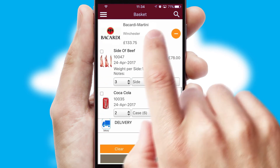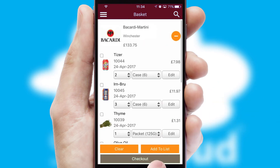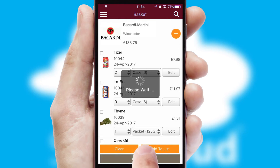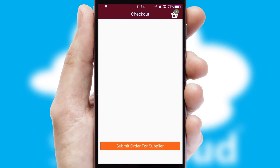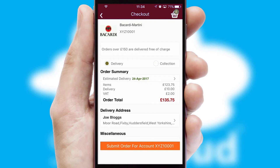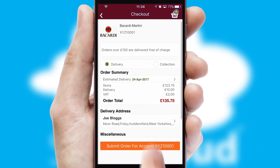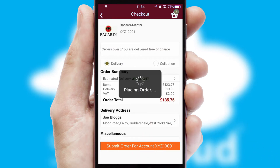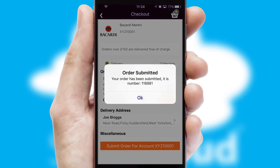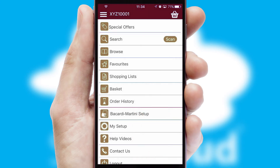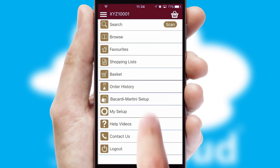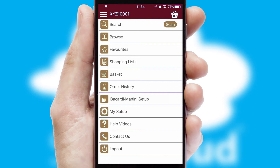Once the basket is complete, all the order information will be presented at the checkout. SwiftCloud also supports click and collect functionality. Finally, after submitting the order, you and your customer will receive a PDF confirmation and the order is imported into your ERP system.